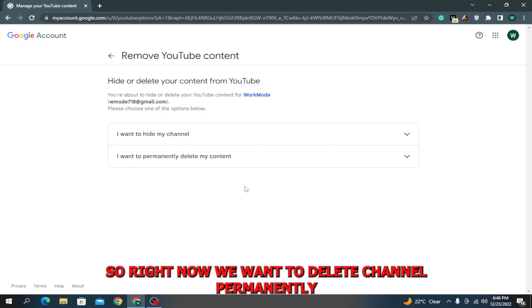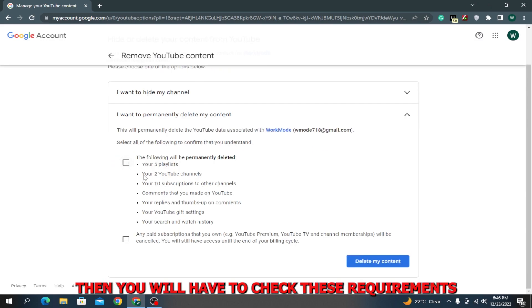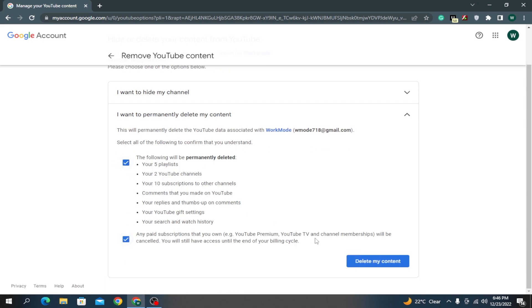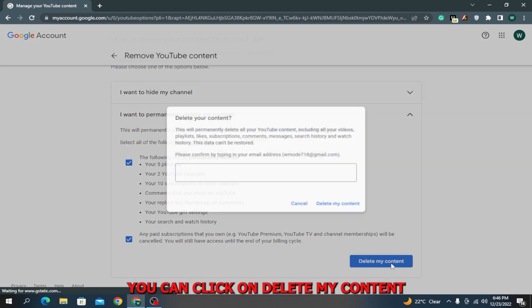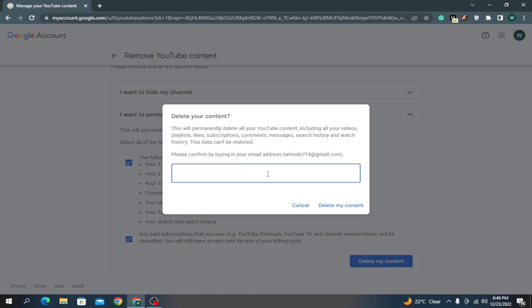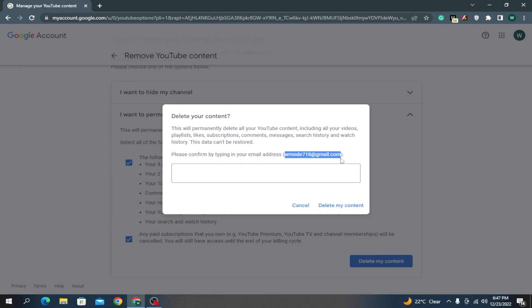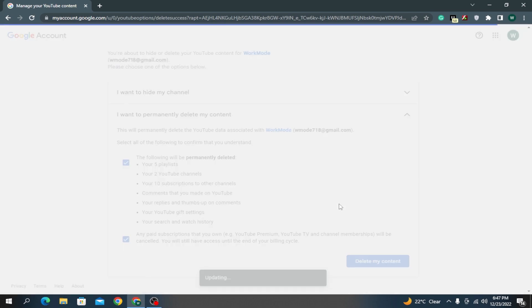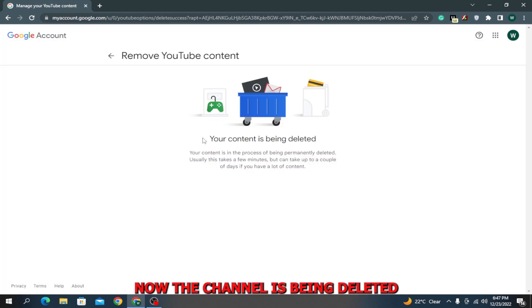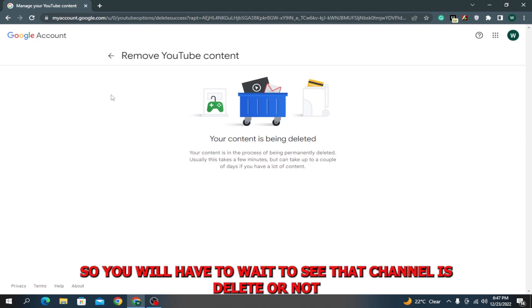Right now we want to delete our channel permanently, so I will select this option. Then you will have to check these requirements. After all this, you can click on 'Delete my content.' It will ask you to retype your email address. Now the channel is being deleted - it can take more than two days as it says.